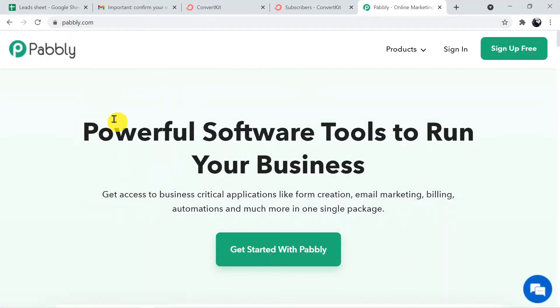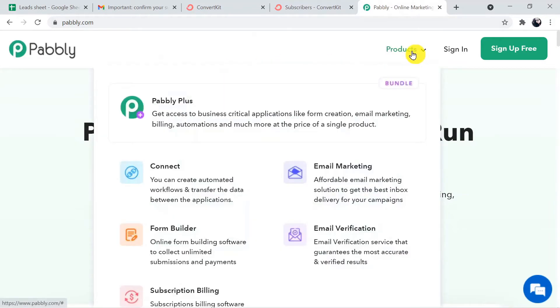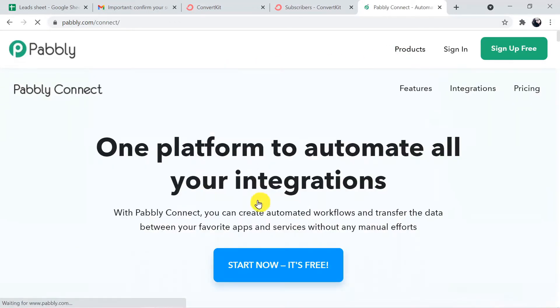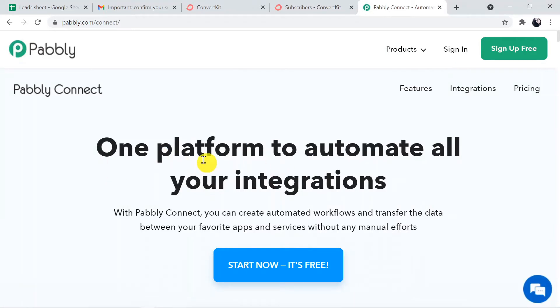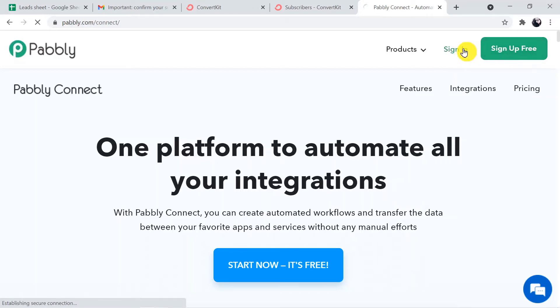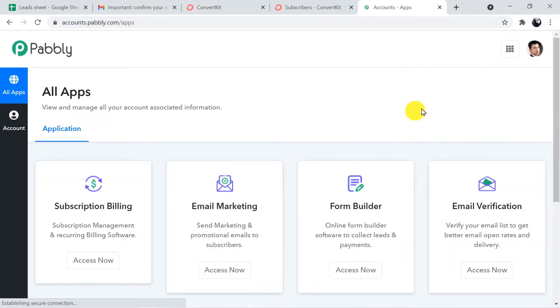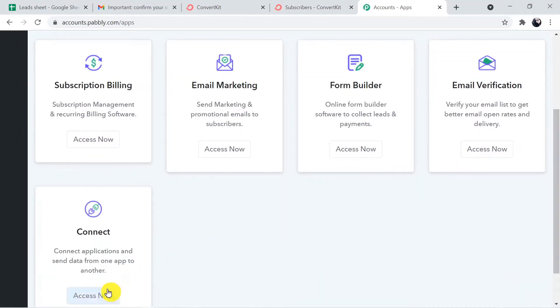Press enter. This is the Pably site. Here we have to click on Products and then click on Connect. This is the landing page of Pably Connect. Here we have to click on Sign In. As I have already created my account, I am directly signing in. You can also sign up for free in just two minutes using the Sign Up Free button. This is my account.